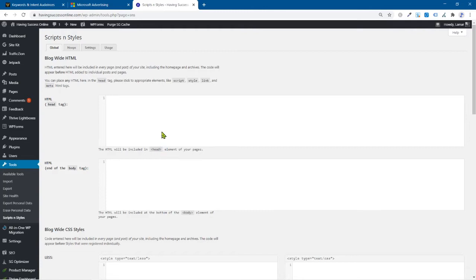Now, there are some cases where you don't want code up in the head section, but you want it in this thing called a body section. And that's when you would use this lower box down here.